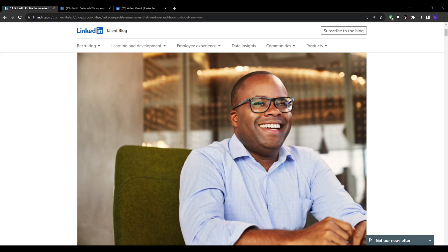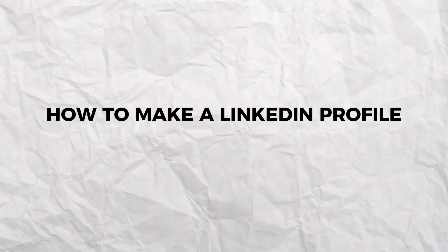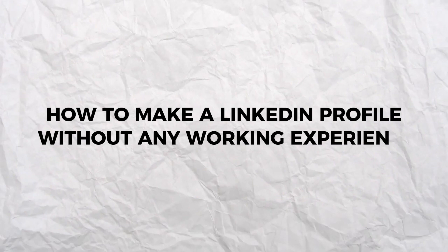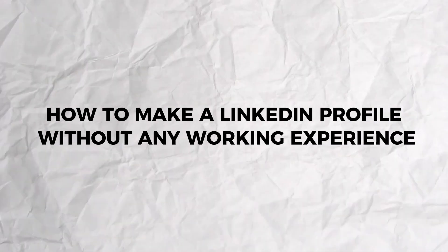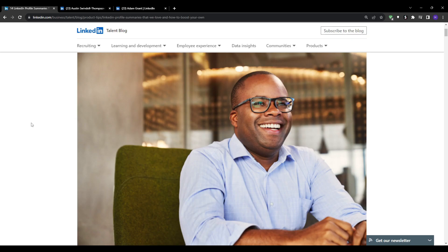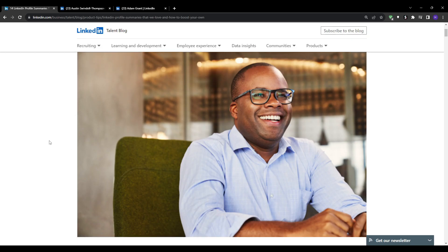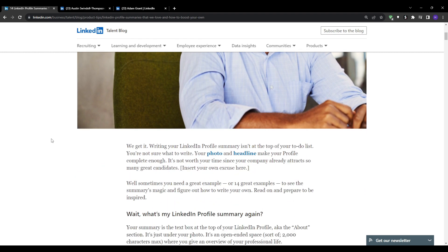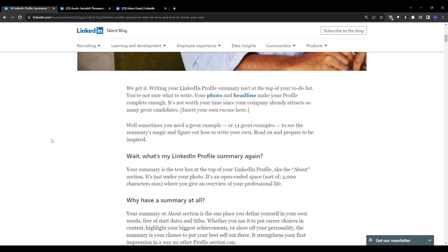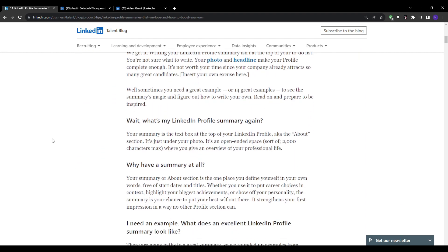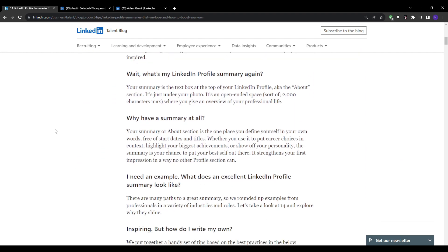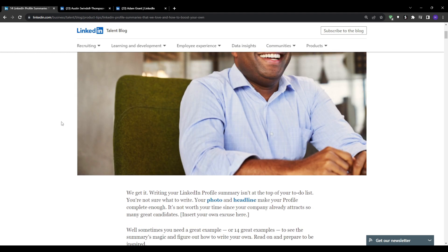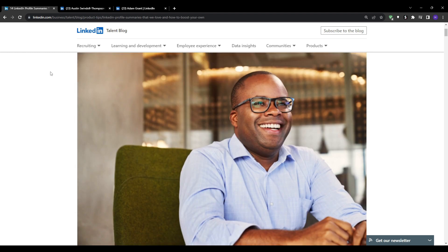Hey everyone and welcome back to our YouTube channel. In this video we're going to talk about how to make a LinkedIn profile without any working experience. Having a solid presence on LinkedIn is absolutely essential for launching your career these days. It allows you to build your personal brand, connect with professionals, get discovered by recruiters, and open up incredible opportunities.